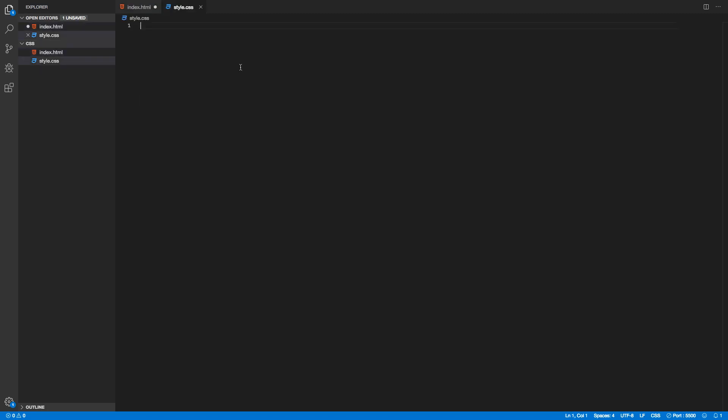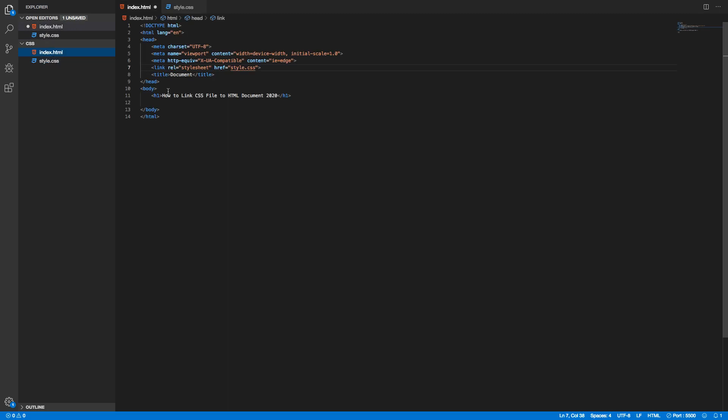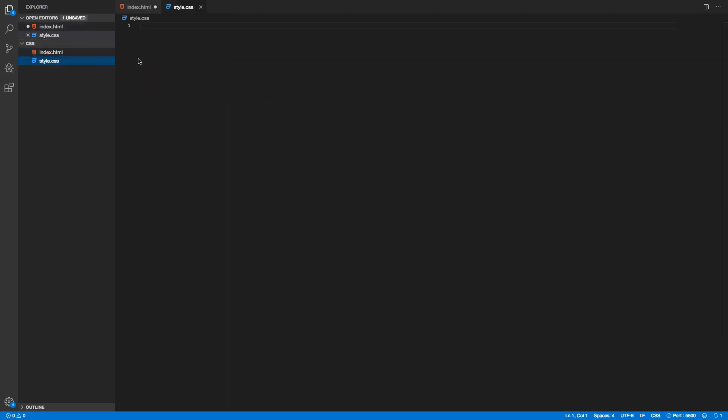That means they are linked. We can also test if everything works. Let's say I want to change the color of this h1 tag. Just go to the style.css and I'm just gonna add h1. After h1 I'm gonna add open and closed curly brackets like that.